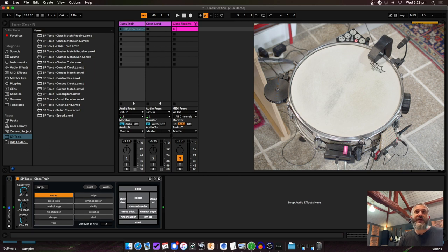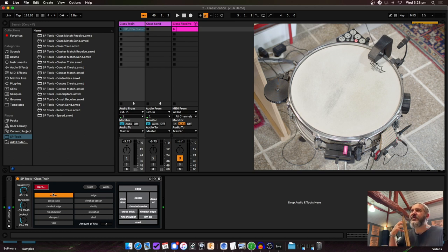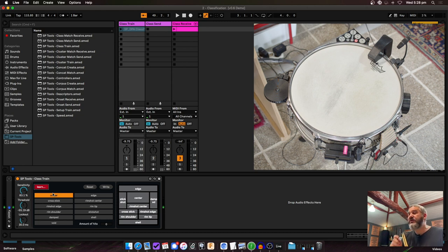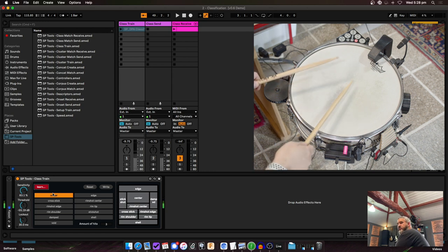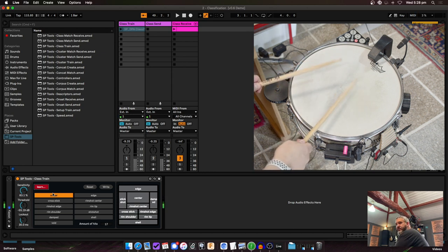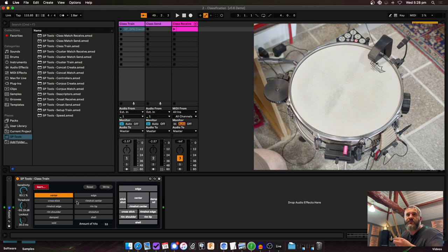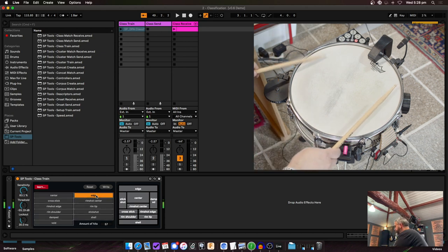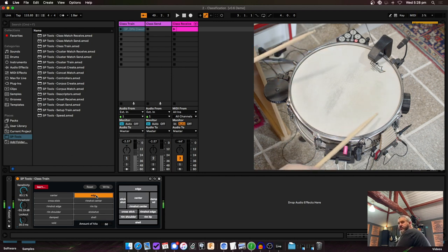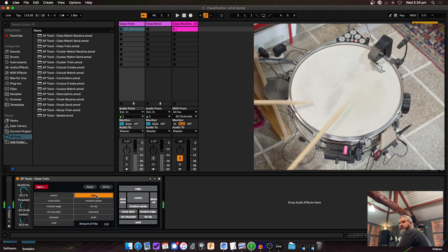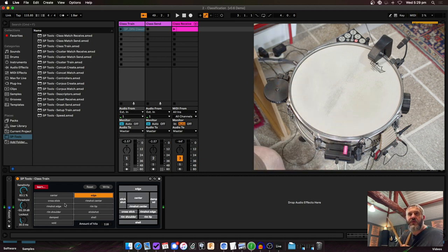I'm going to train the drum — I'll hit Learn. I've already tweaked the sensitivity. It's set to center. Around 50 to 100 hits per zone is usually good, just like with Sensory Percussion. I'm going to be a little quick here, but for your own training at home you can be more comprehensive to get much better matching. I'll give it about 50 hits.